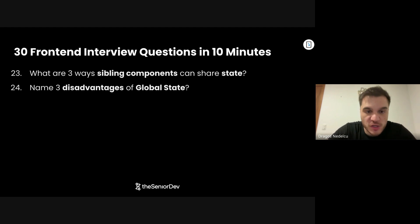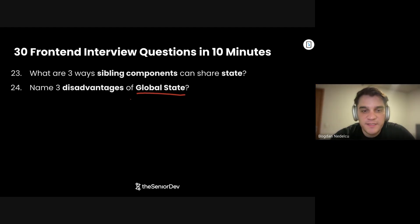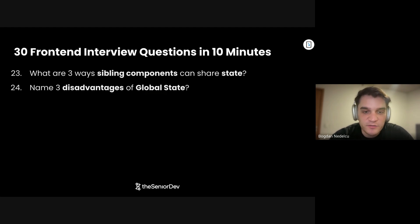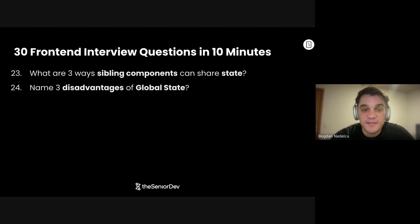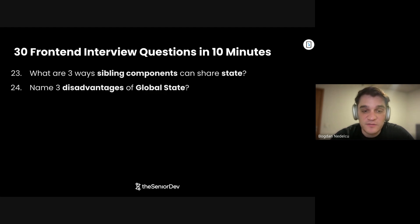Question number 24: Name three disadvantages of global state. Number one, if you abuse global state, you're going to trigger a lot of re-renders because many components subscribe to the same global state variable. Number two, you're adding a dependency — you're coupling your code, making it harder to move components around. And number three, testing will be harder because you can't test a component in isolation — you need to mock the value of that global state.